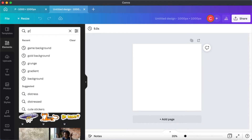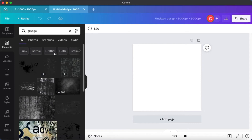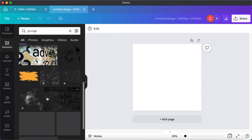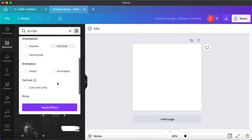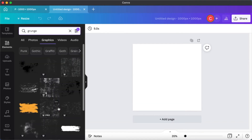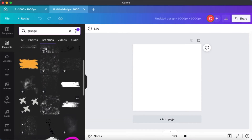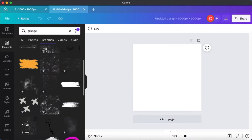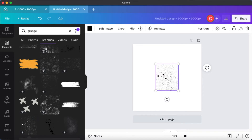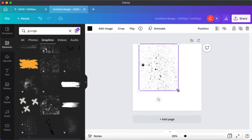Now that we have a basic idea of what distressed stickers will look like, I'm going to search for 'grunge' or 'distressed' in the Elements and find some pictures I can use to create my distressed sticker. I want to use a static image - I don't want anything animated - so I'm just going to scroll through and maybe choose this one. You will have a lot of options to choose from, so whichever suits you, select that.